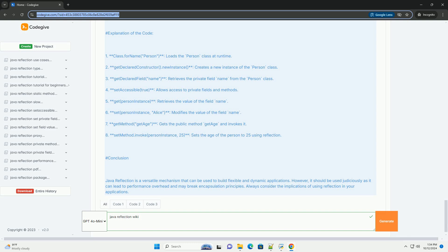Two, Fields - you can get and modify fields of a class using the Field class. Three, Methods - you can invoke methods dynamically using the Method class.